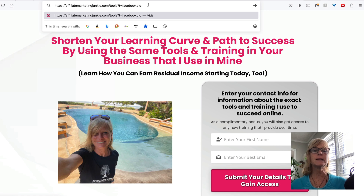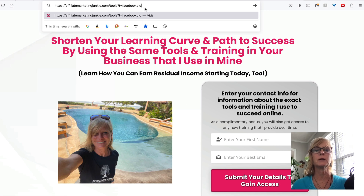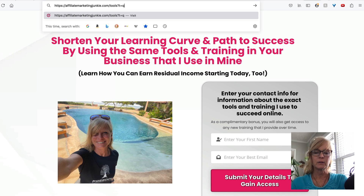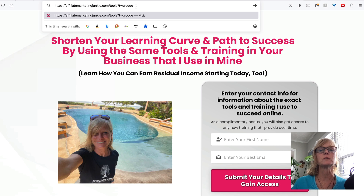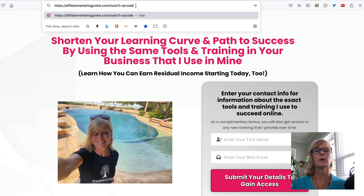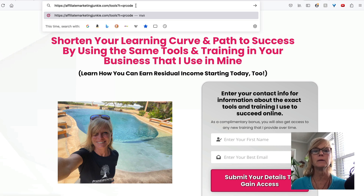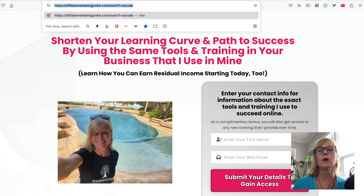So for example, if we want the QR code to be associated with this page, I would change the tracking to question mark t equals QR code. And this way, when somebody comes to this page and opts in after they've scanned my QR code, I know that they're coming from my QR code.